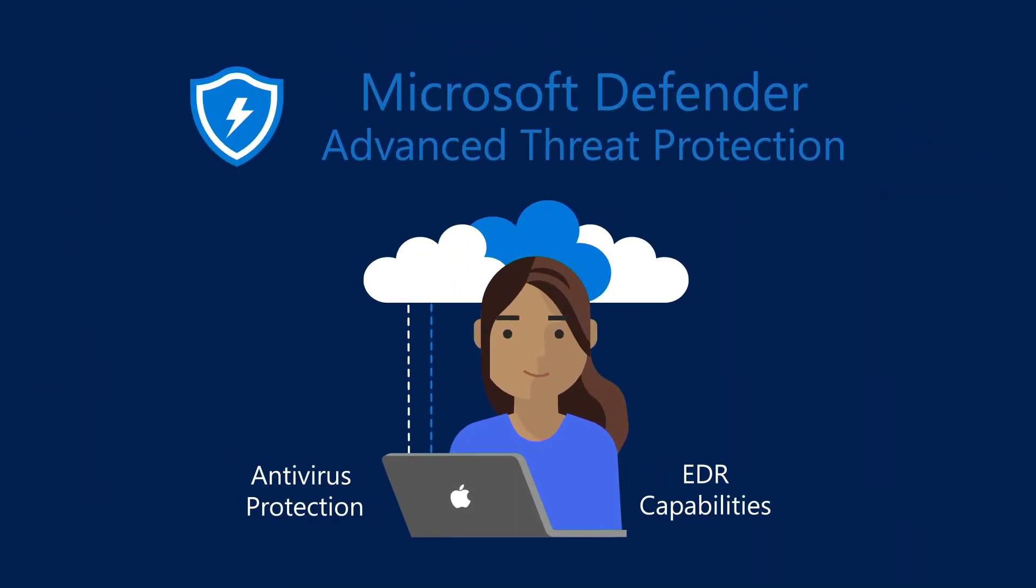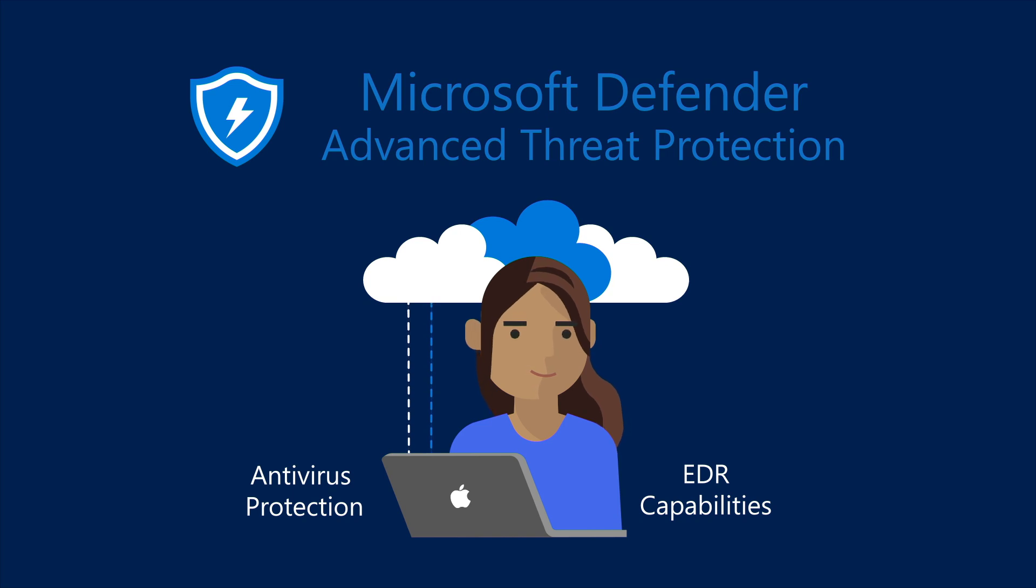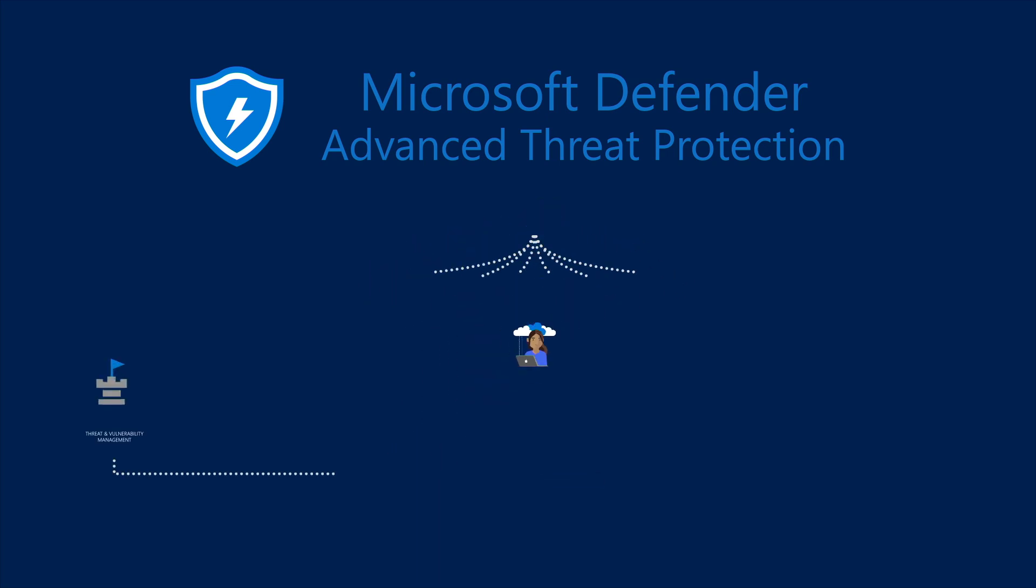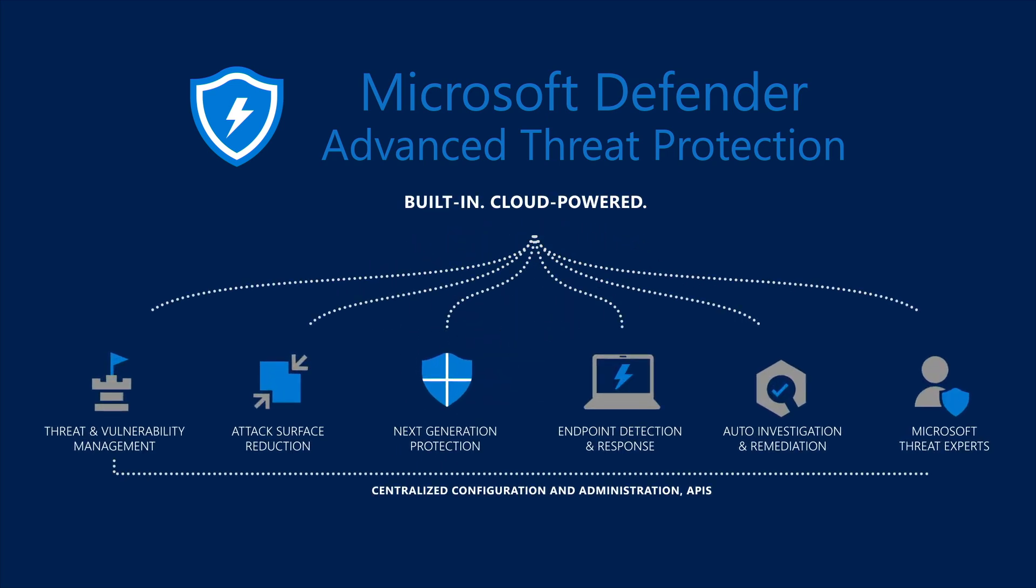Over the last year, we released AV and EDR capabilities for macOS as part of our investment to extend our endpoint protection stack to other OS platforms.